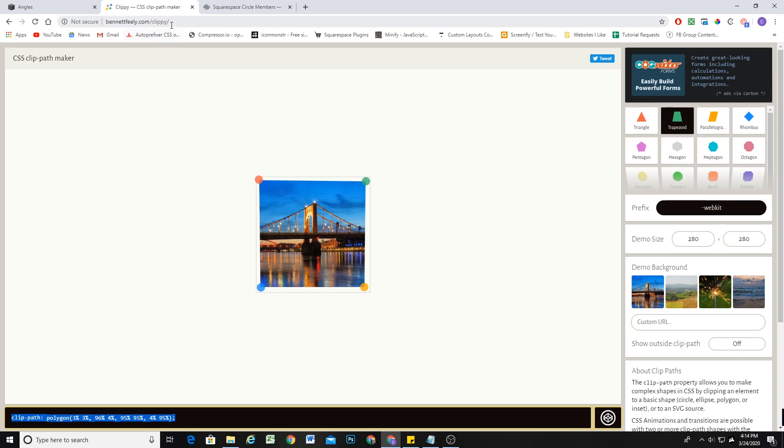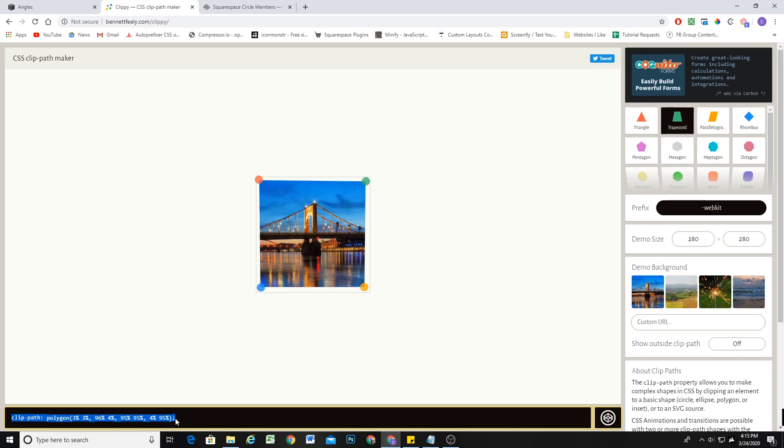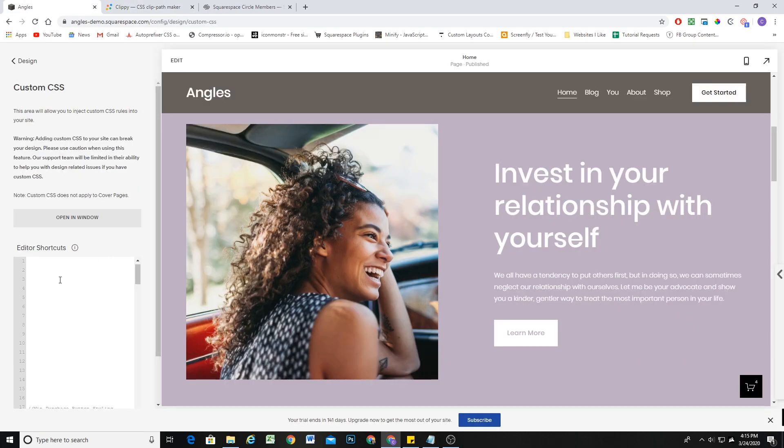So to get to this, you can just Google CSS ClipPath maker. I'll have the link in the description below. You just kind of want to get it close. And I think like a 3% border is a good amount. So then you can copy and paste the ClipPath CSS that it spits out. And we'll just paste it into the custom CSS window for now.